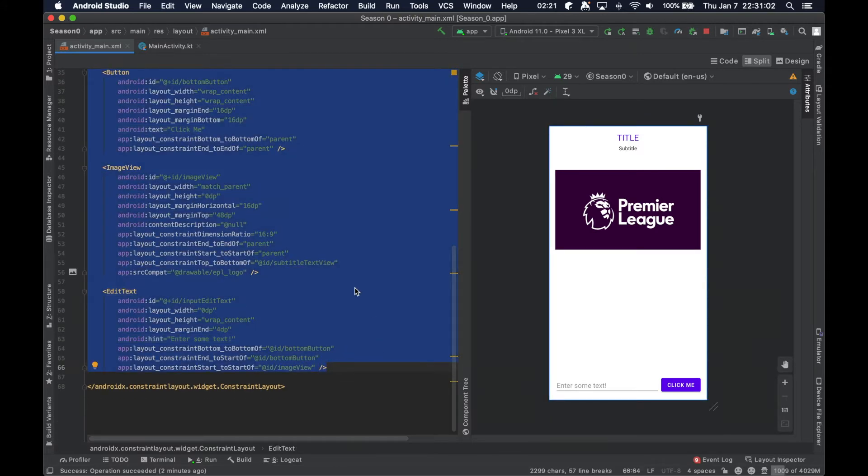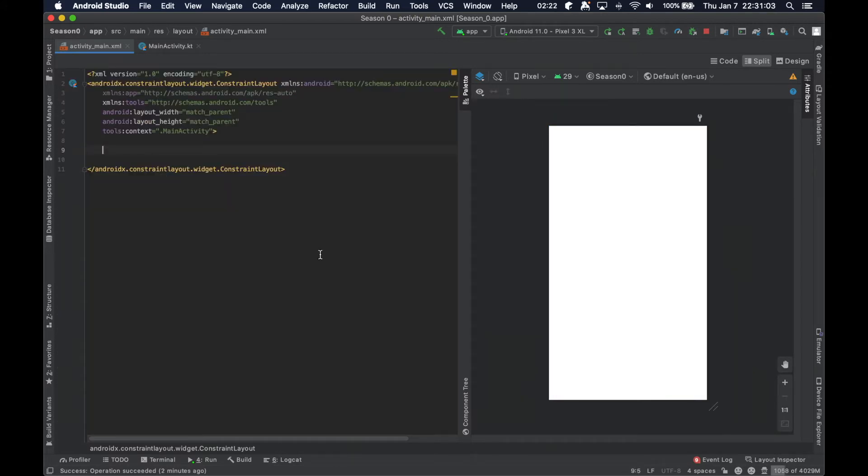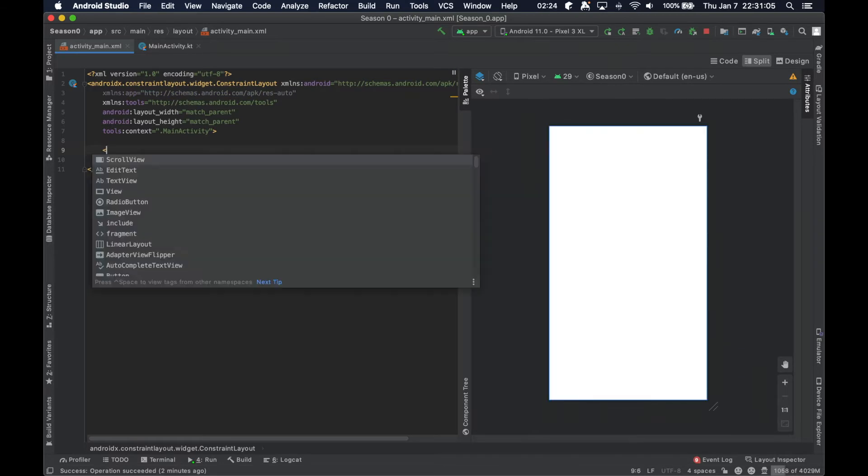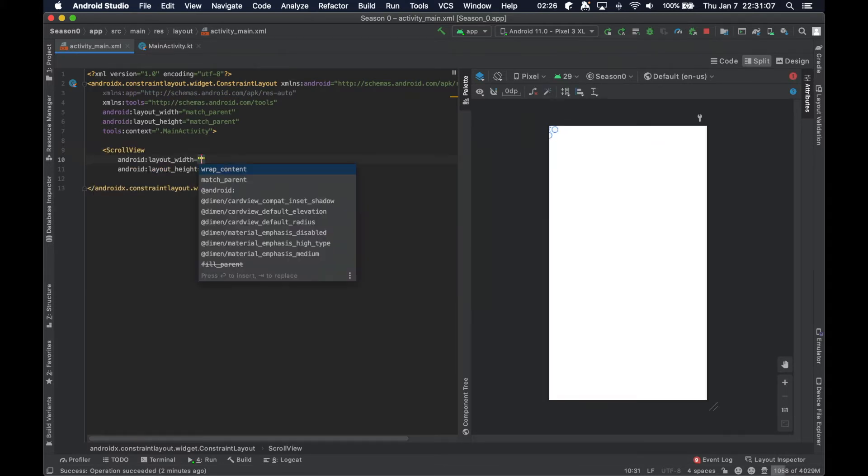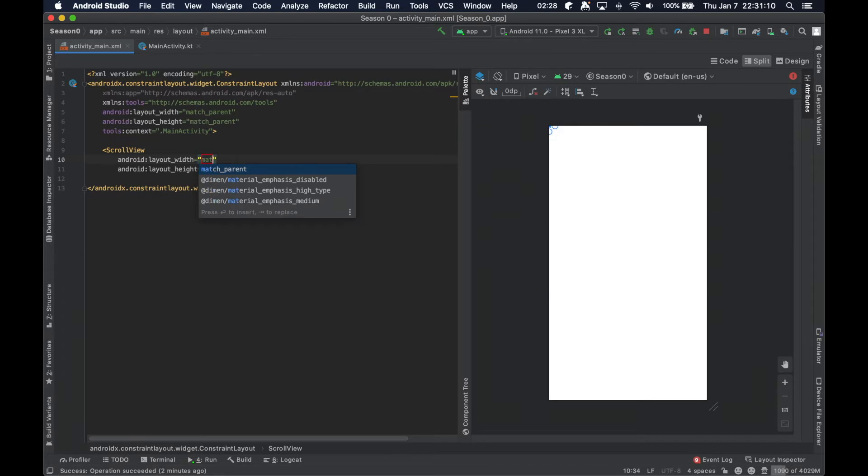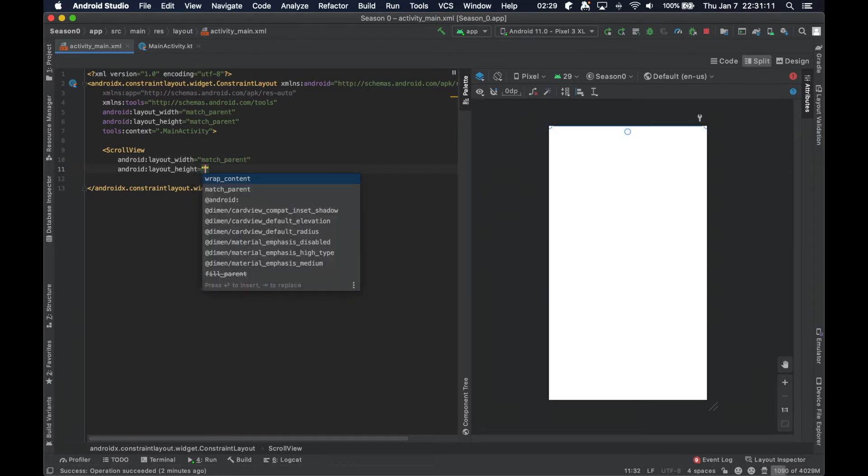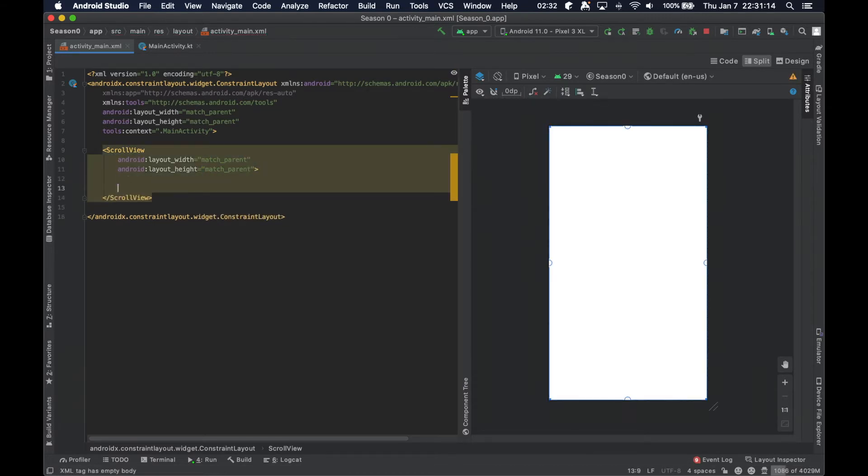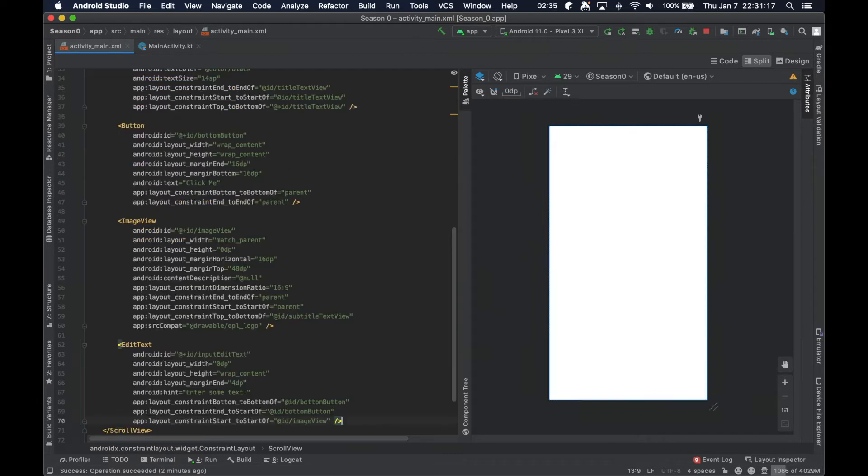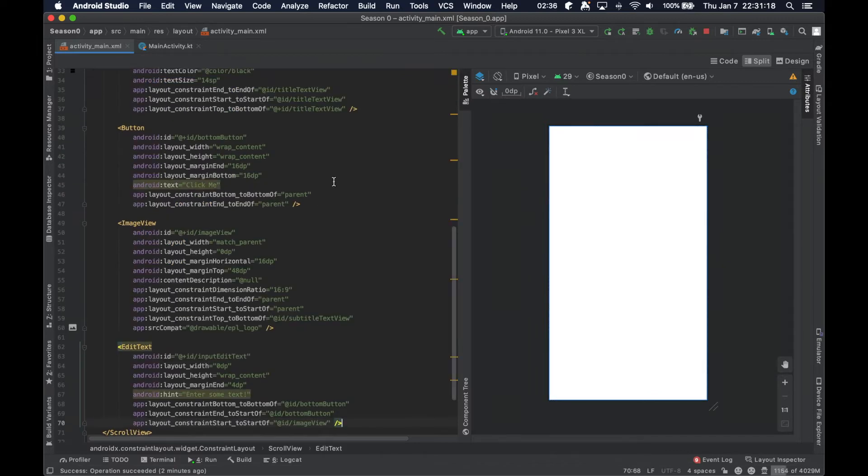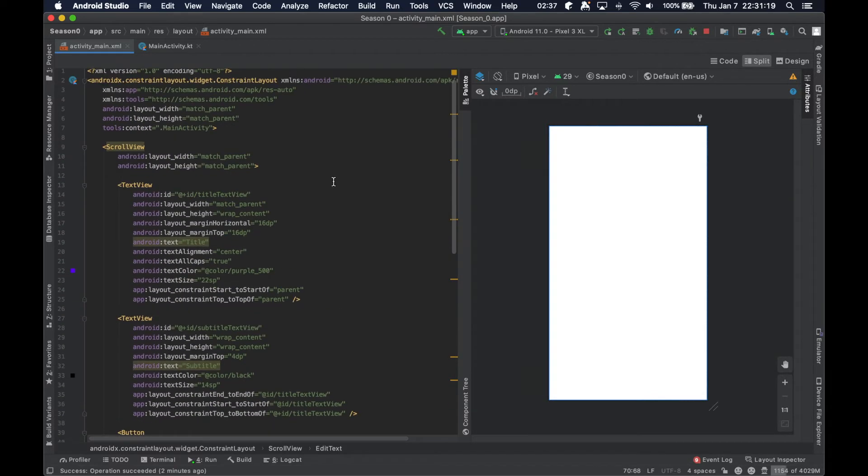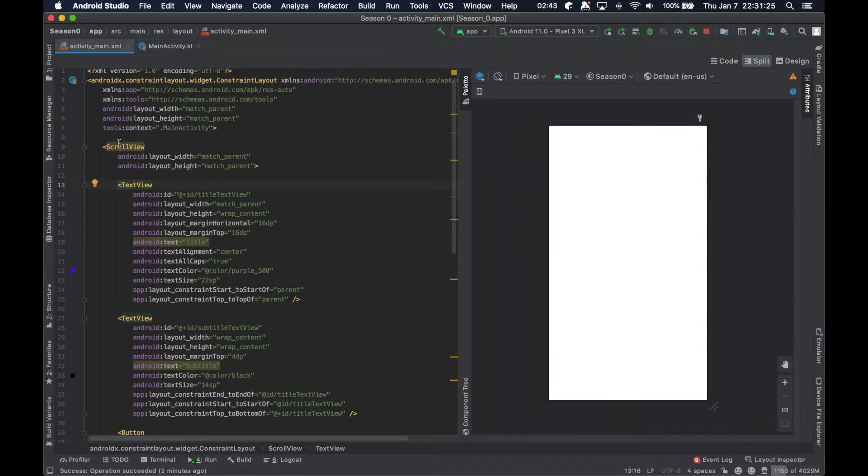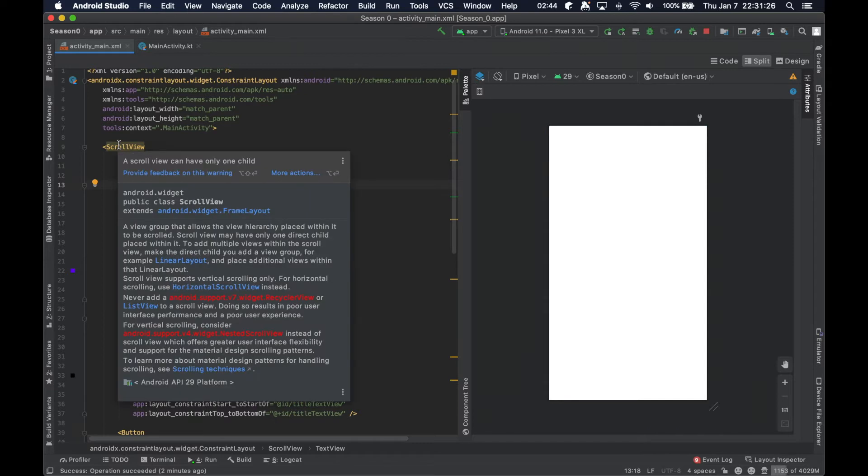If we take all of these views and command X to cut and copy to the clipboard, we can add a view called a ScrollView, set the width and height to be match parent, and then inside here. Unfortunately, we can't just paste all of these views. The little tooltip that pops up says a ScrollView can only have one child.